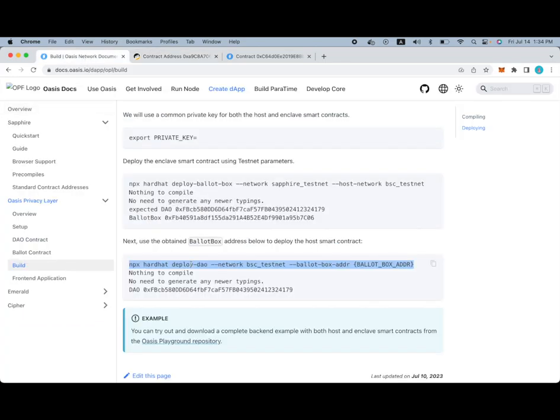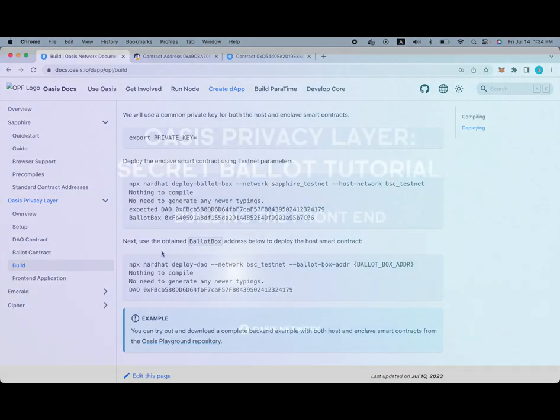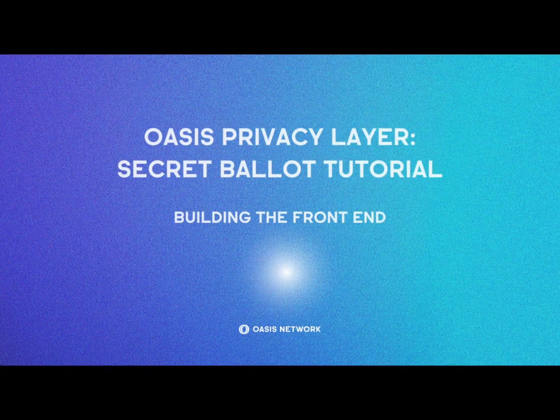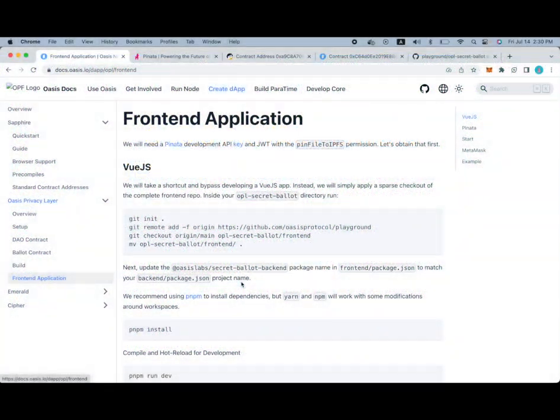Because we have completed the writing the smart contracts, the building the smart contracts as well, the deployment of the smart contracts. At work, in today's part two of the Oasis Privacy Layer tutorial, we're going to walk through the front end application part of our secret voting DAP.